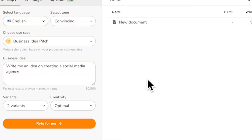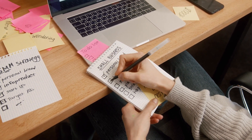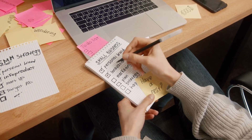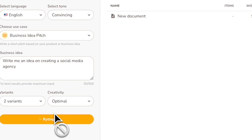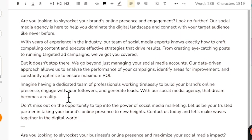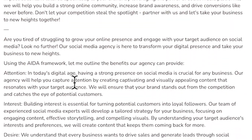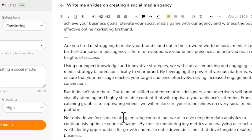On a serious note, Writer can help you generate business ideas. For example, I'm going to write an idea on how to create a social media agency. Writer.me can do an incredible job writing a business idea plan. Let it do its magic and voila — you will see the comprehensive business plan for your business idea generation. You can even include more variants to get a more comprehensive, detailed plan that you can incorporate for your next business.